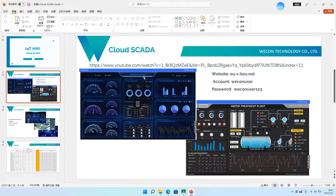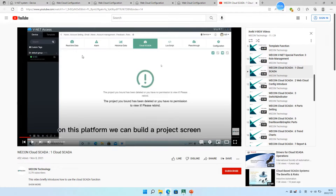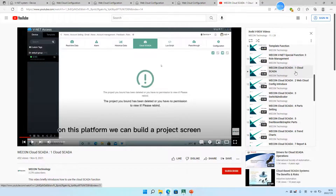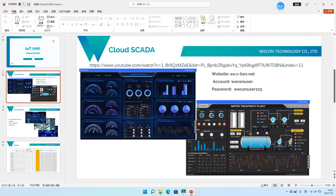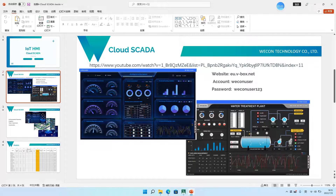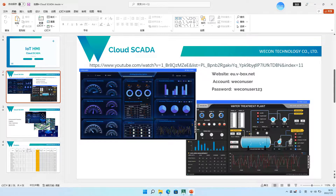If you want to learn more about it, you can follow us on YouTube. You can see here we have Wacom Cloud SCADA. Here is the link, I also put it in here. Or you can search Wacom Technology on YouTube, you can also find us.